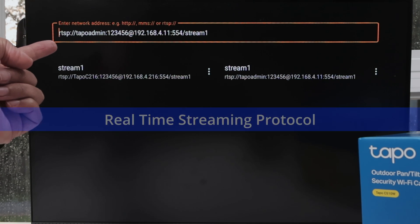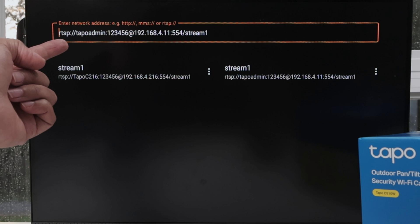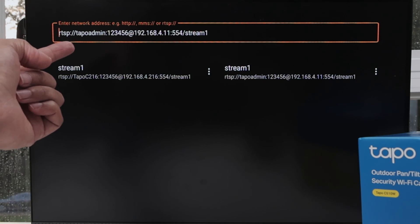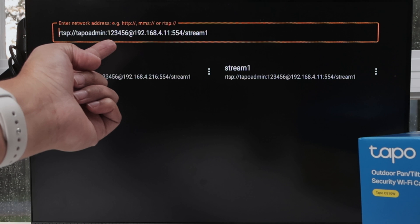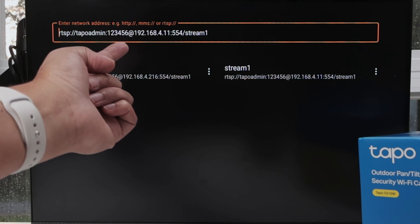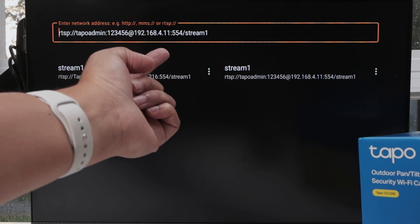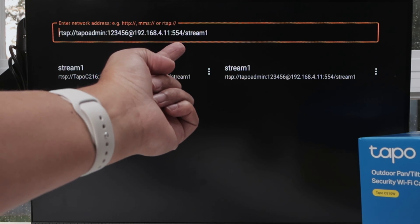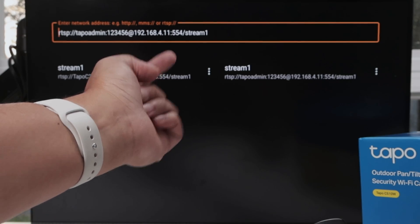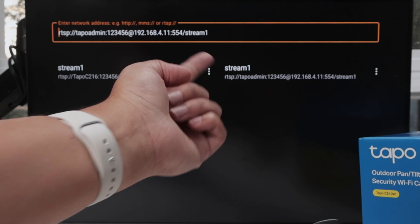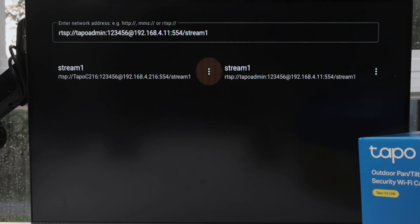RTSP stands for Real Time Streaming Protocol. And then colon, backslash, backslash, the username, colon, the password, at, and then the IP address of your camera. Then 554 — that's always the same for everyone, it doesn't matter. And then backslash stream one. As long as you have this, it's going to work.